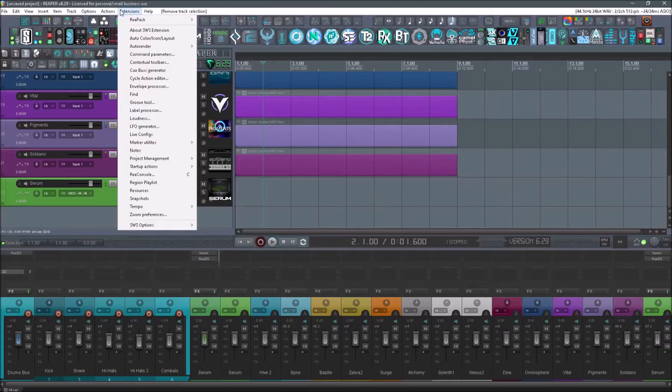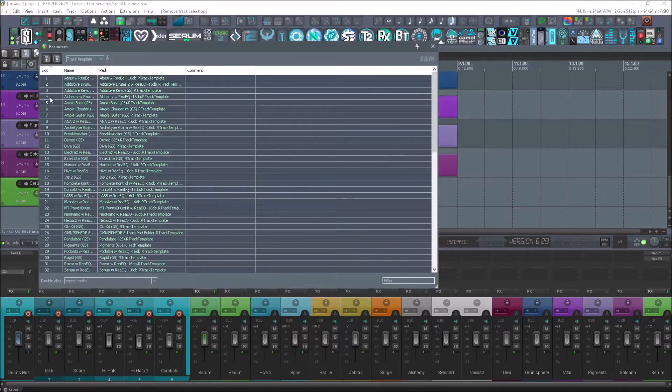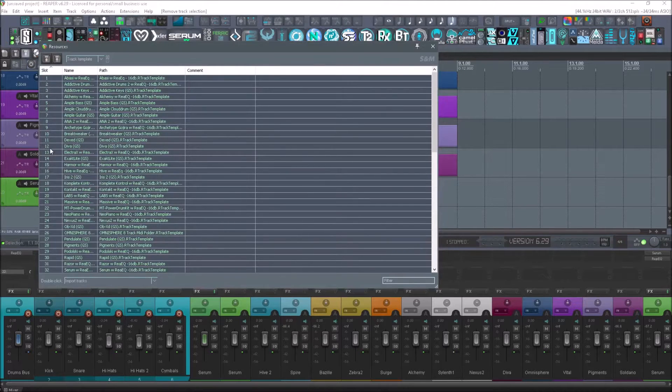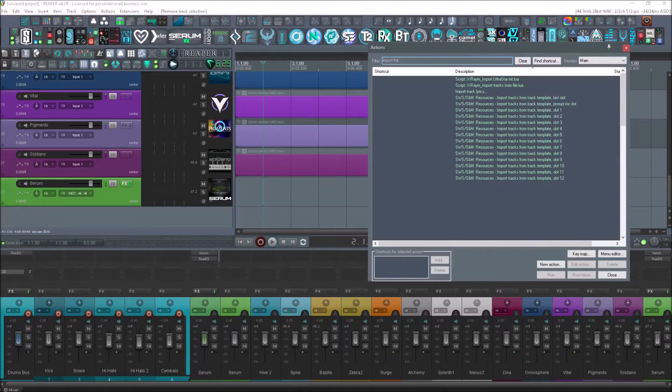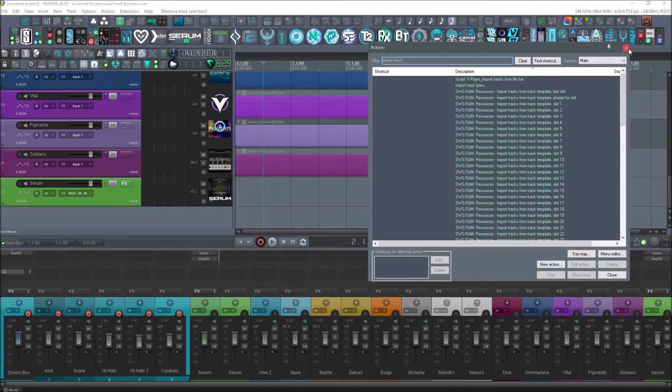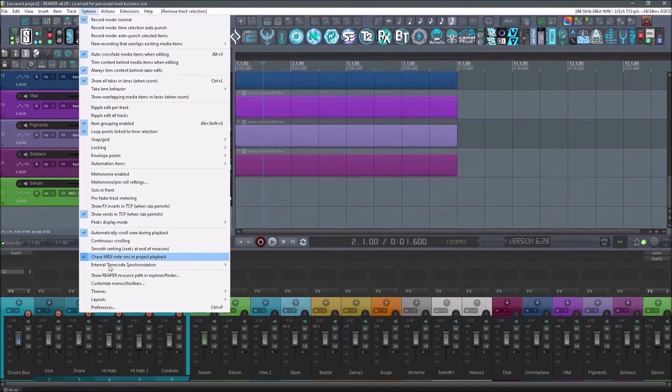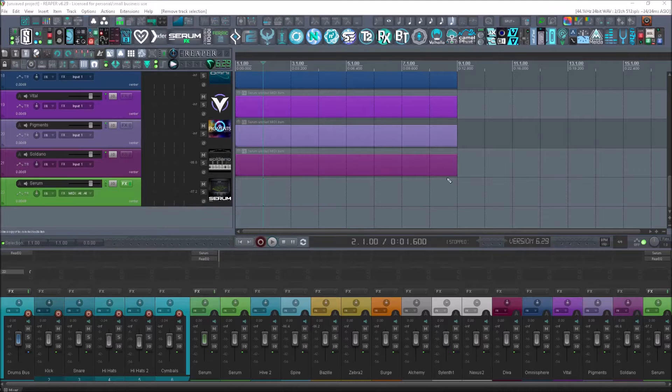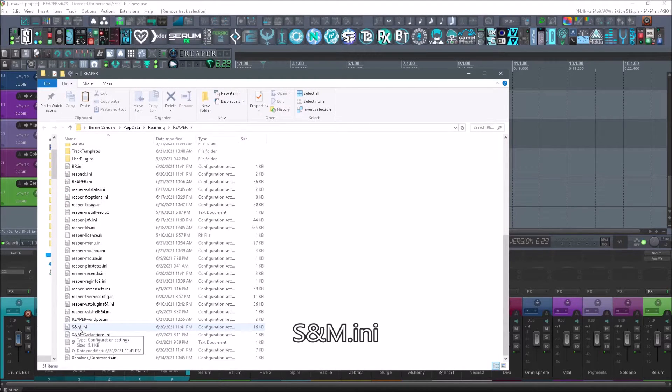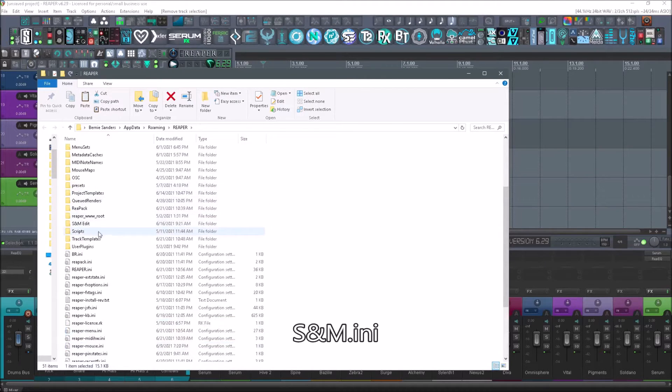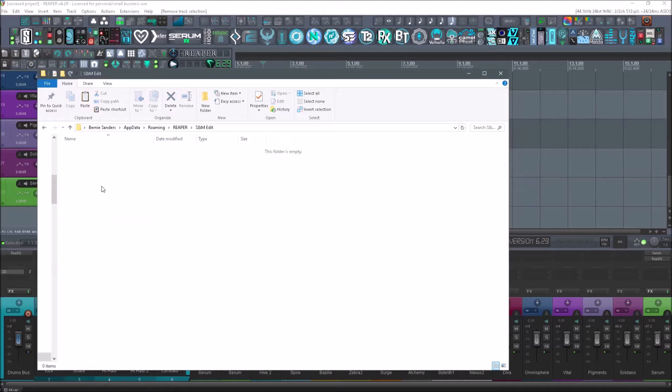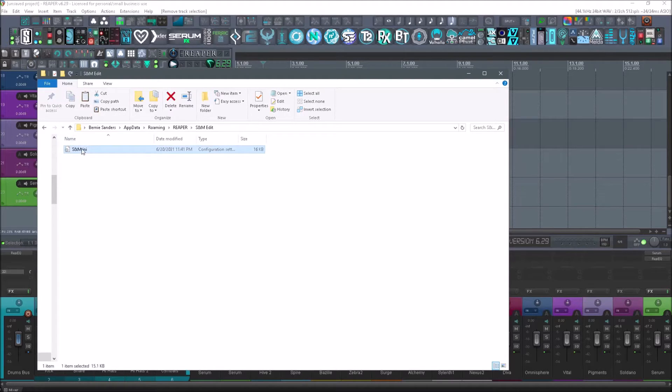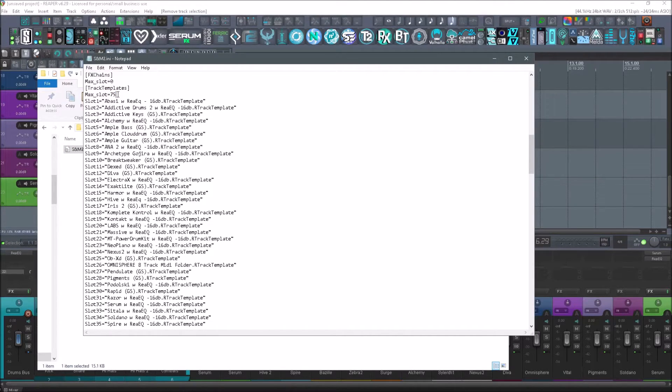Alright, so last but not least, how do you change the number of slots you have in here? So in the resources you're going to have 12 slots by default. I go to import track, you guys will only have four slots here. To change this, you're just going to go to options, show Reaper resource path, scroll down to you get to snm.ini, select it and copy it, create a new folder. I've already done that here, but create a new folder, okay, and view that file and rename it to snm2. So now double click it, open it up, and you'll see under max slot you should only have 12. You can change this to as large of a number as you like.